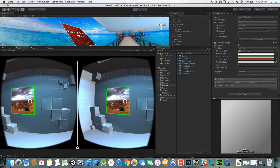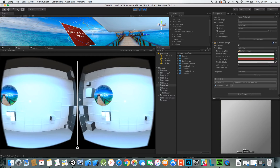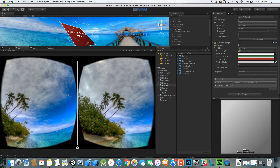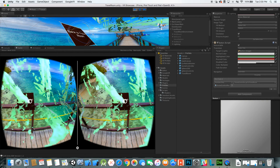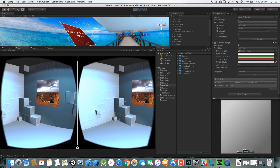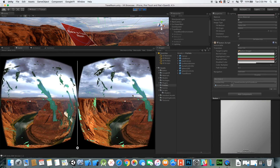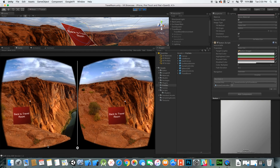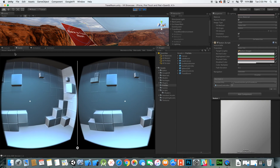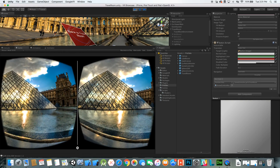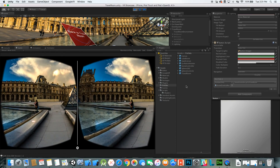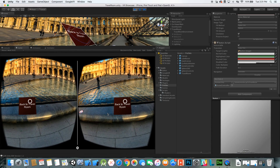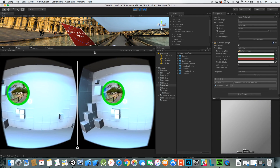We have the beach picture, Big Bend over there, and the Louvre. Let's try the beach first — you can see the nice dissolve out effect. Now you can look around in 360 degrees. We come back and dissolve back in, controls come back on. Click Big Bend — all we're really doing is flipping the texture on that outer sphere. Let's go back to the travel room again and find the Louvre. There we go.